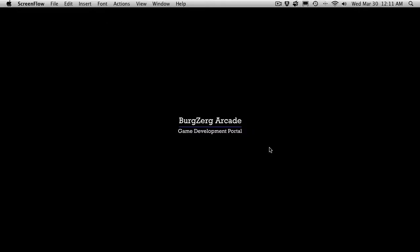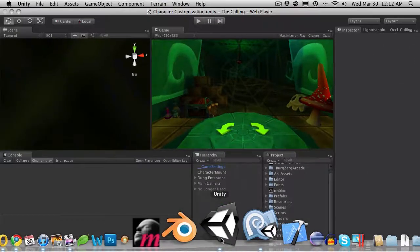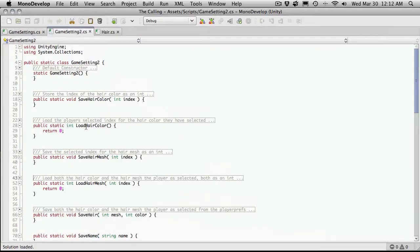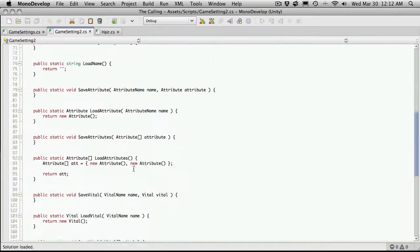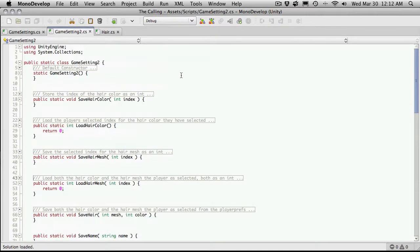This is PD at BurgersRocade.com and this is tutorial 193. We had just started making our new game settings and we've got it skeletoned out with the functions. I've gone ahead and added some comments to some of them. I'm not going to do anything with the constructor yet as I can't think of anything I need to do, but it is still there if I do need it later on.